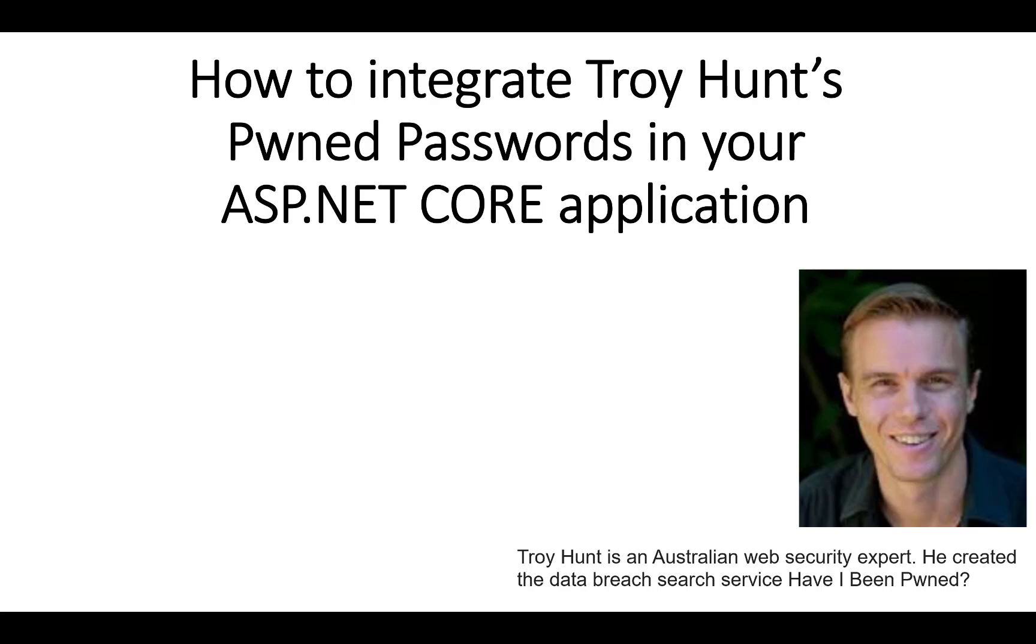Hey everyone, today I'm going to show you how to integrate Troy Hunt's Pwned Passwords in your ASP.NET Core applications. Troy Hunt is an Australian web security expert. He created the data breach search service 'Have I Been Pwned?'